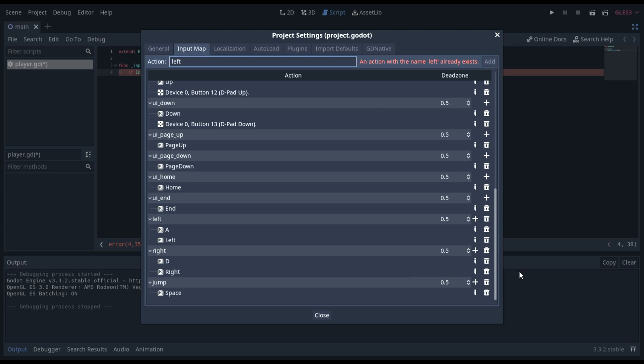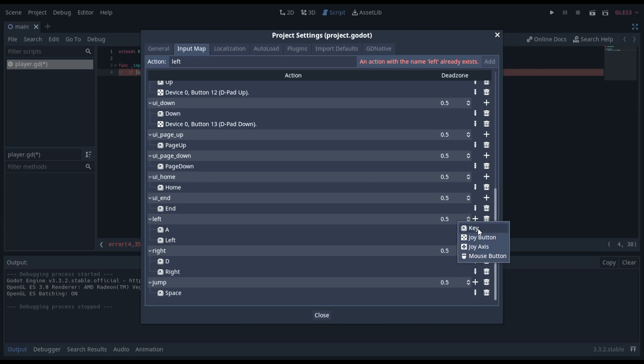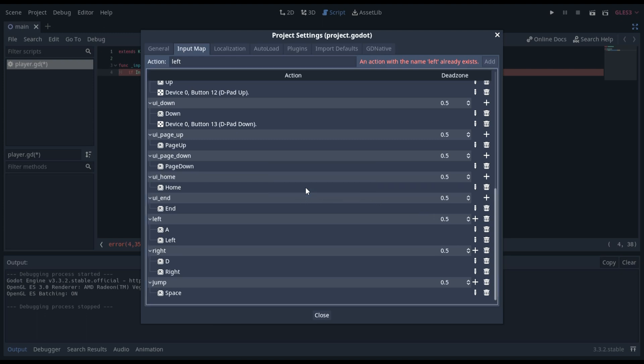And then you will need to add it here by doing key, joy button, joy access, mouse button. Those are the options. We're going to be doing keys. A is left, then you can press okay. And now that'll make it so that when you press A, it'll trigger that left input.